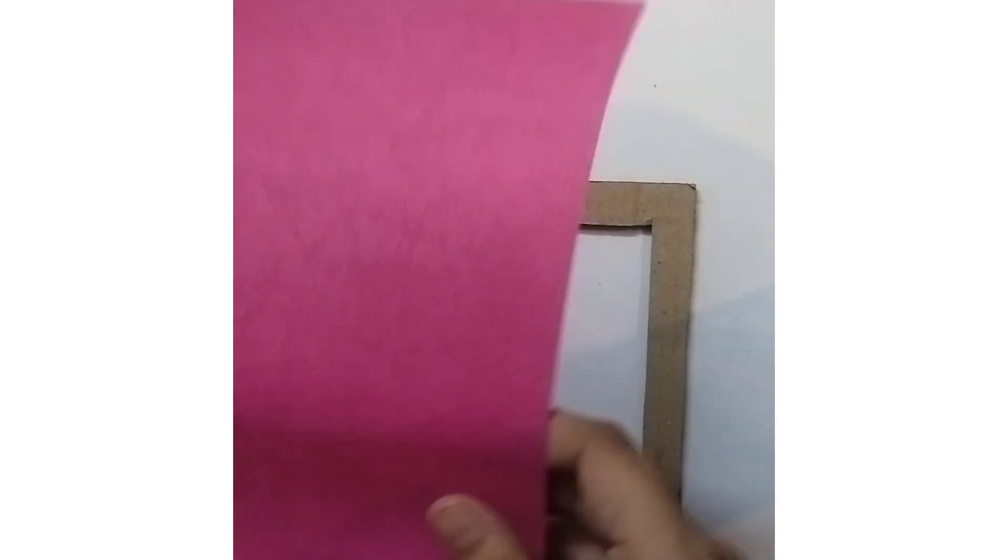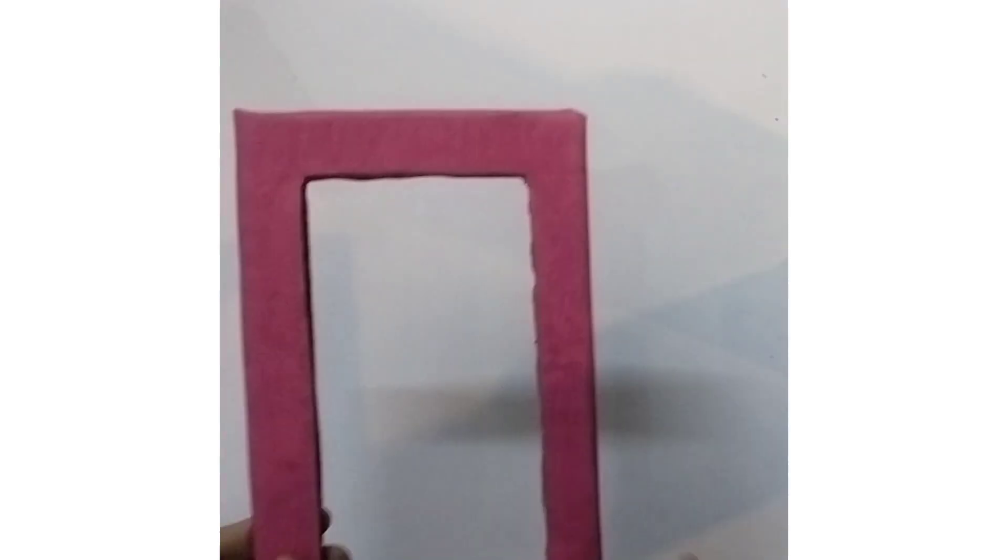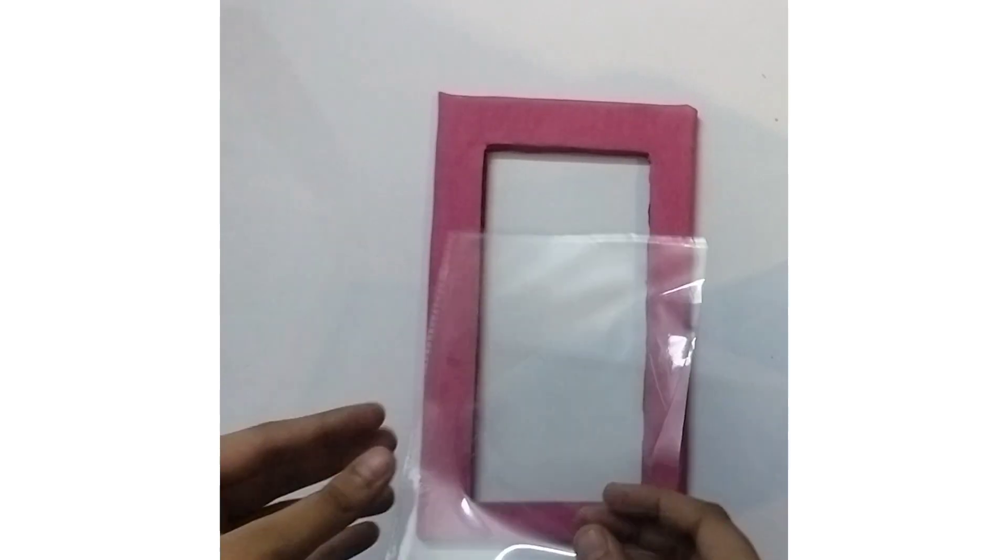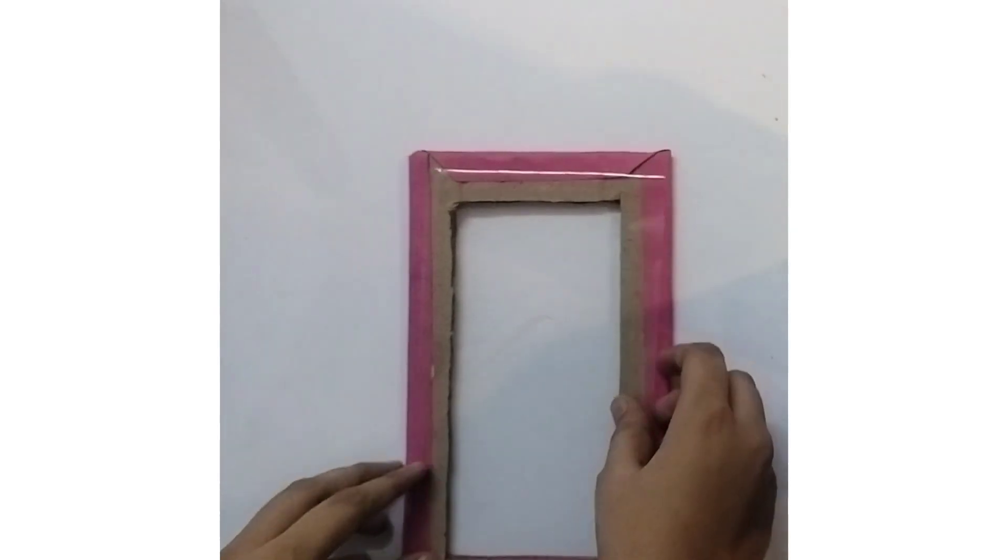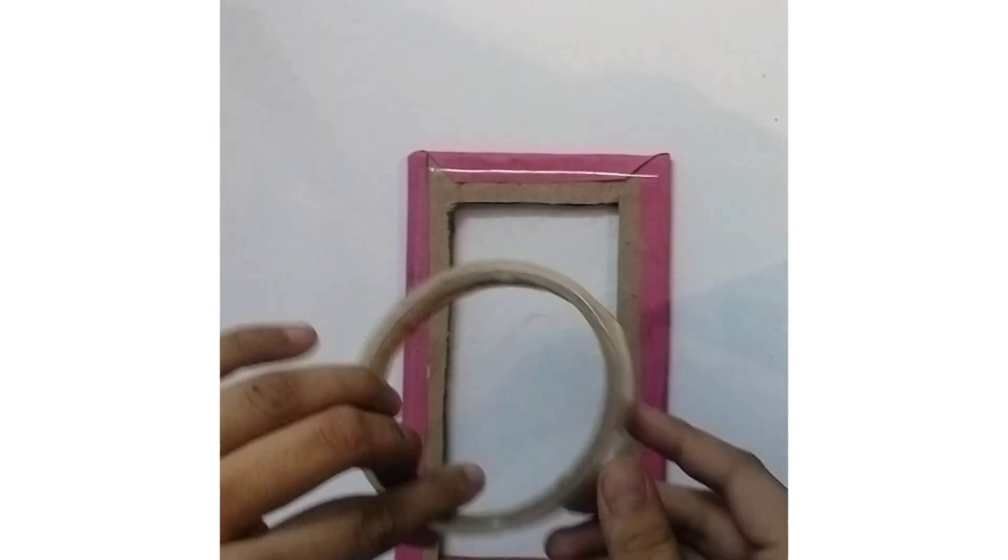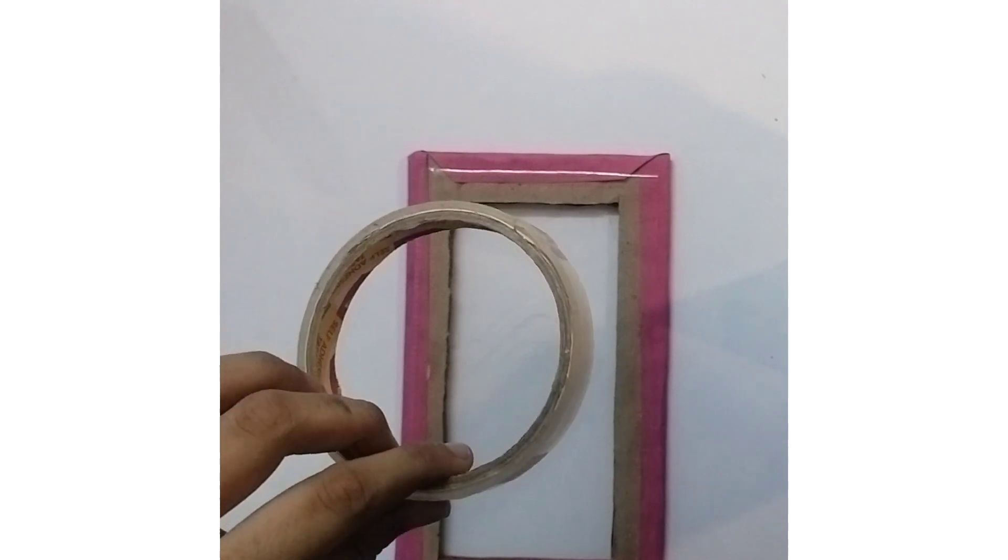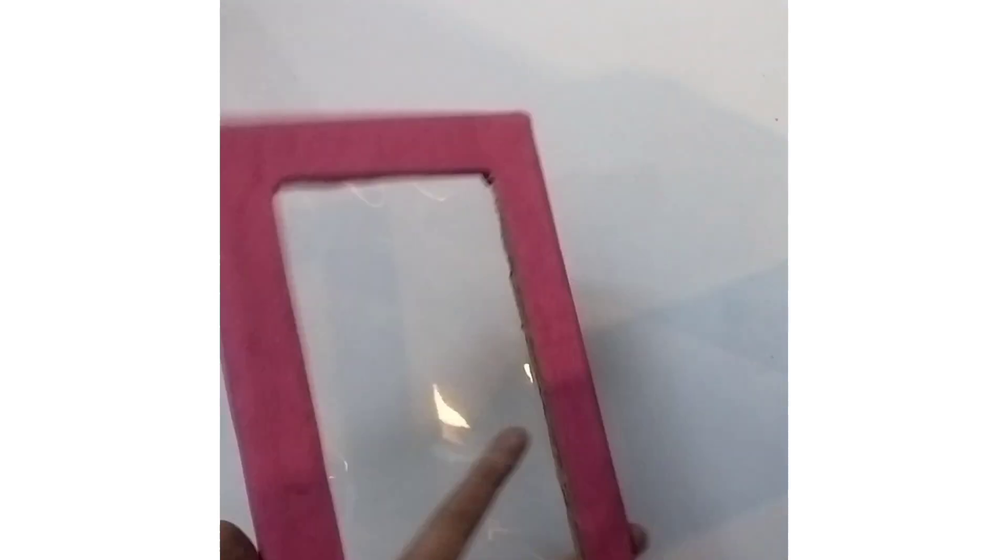Then we will cover it with color paper and will attach a transparent sheet at the back of the frame with cello tape. Then we will place our picture and we will stick it.